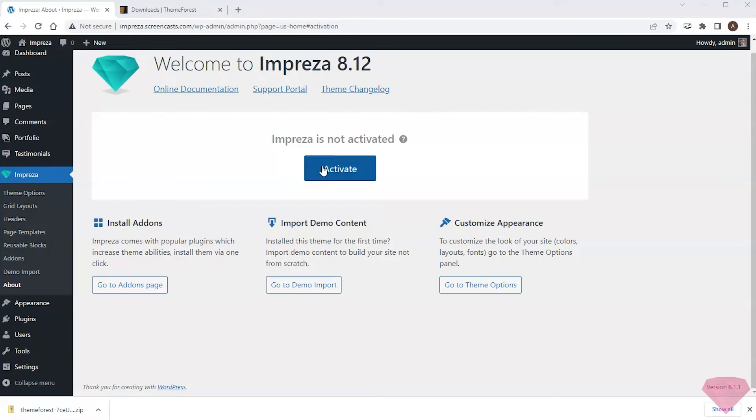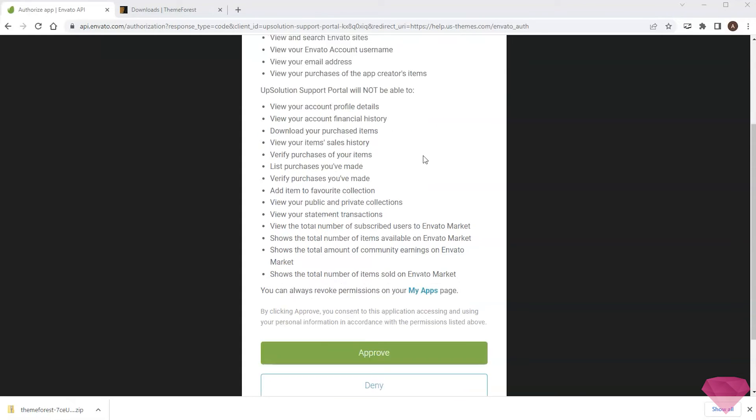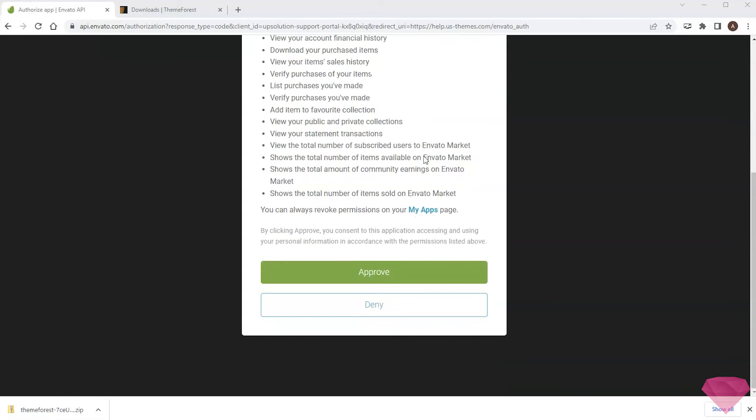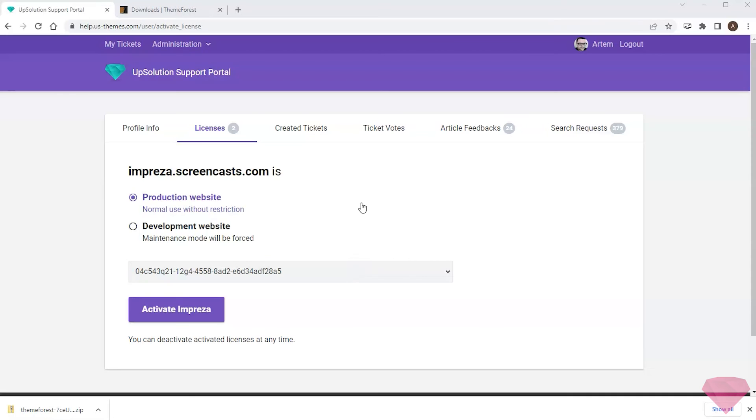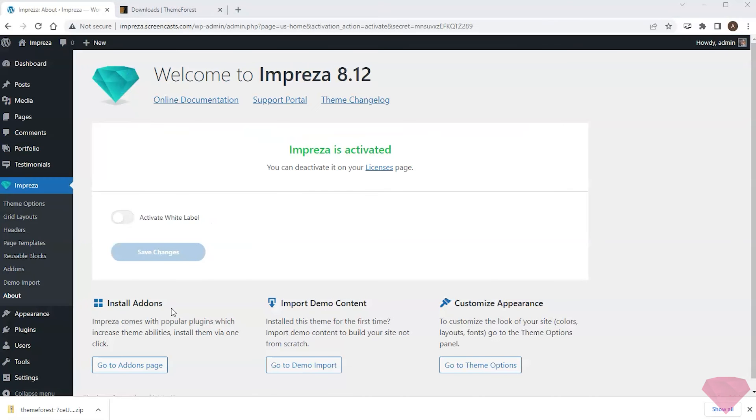I press the activate button. Next, I see an authorization request window. It will create a profile on the Upsolution support portal using my Envato account details. I click the approve button. It opens the activation screen. Every purchased license allows activating one site as production and one as development for testing purposes. I pick the production option and press the activate Impreza button.